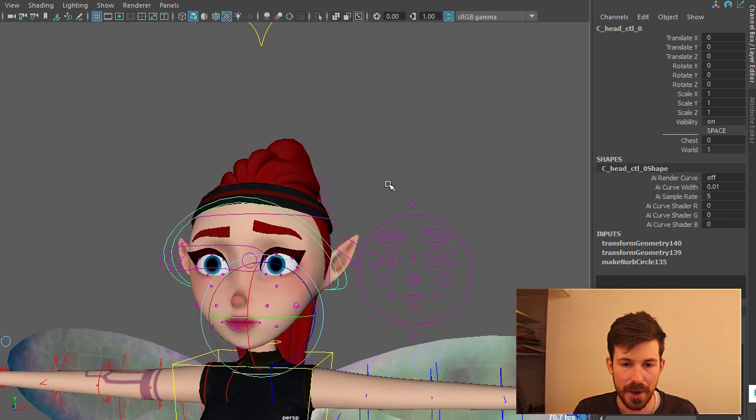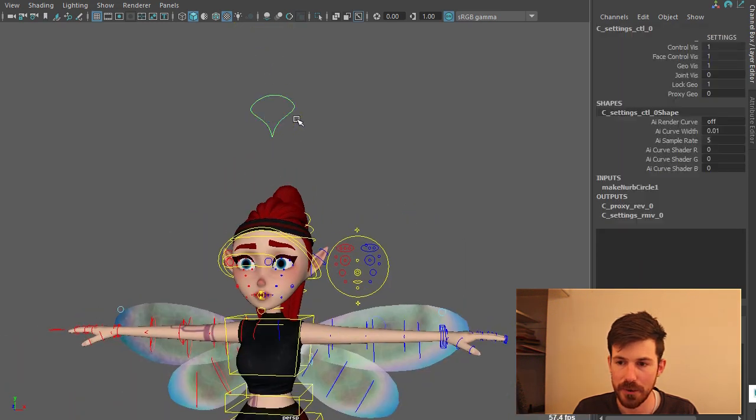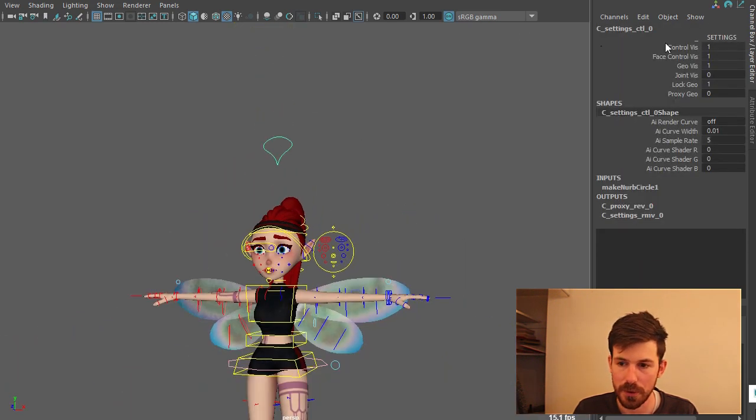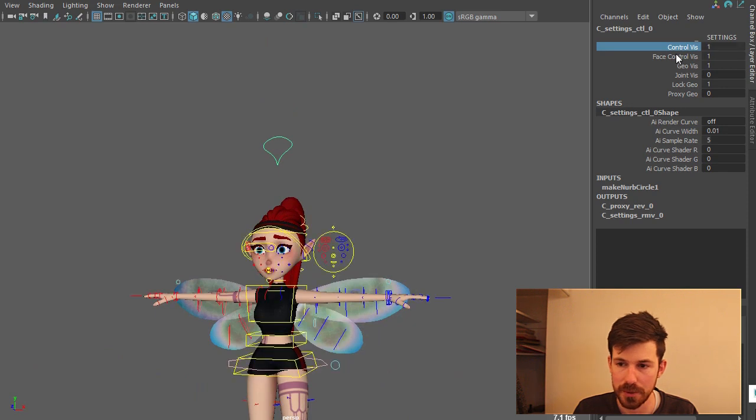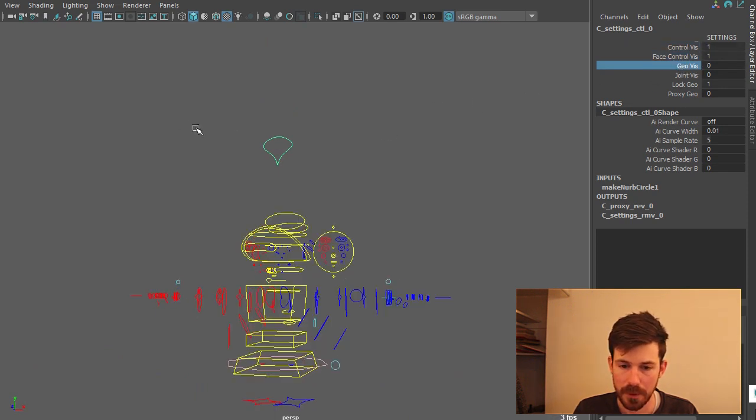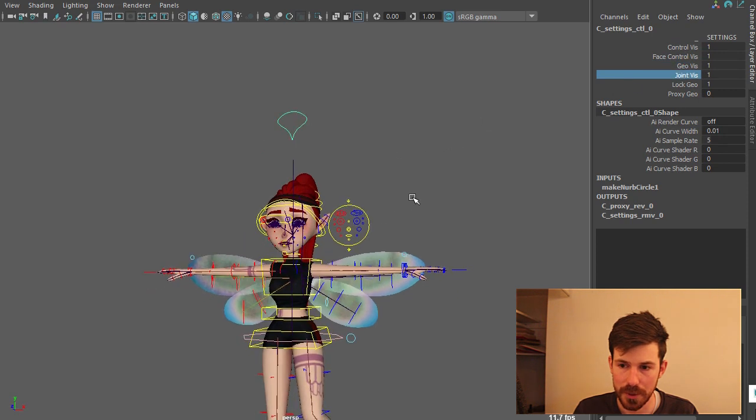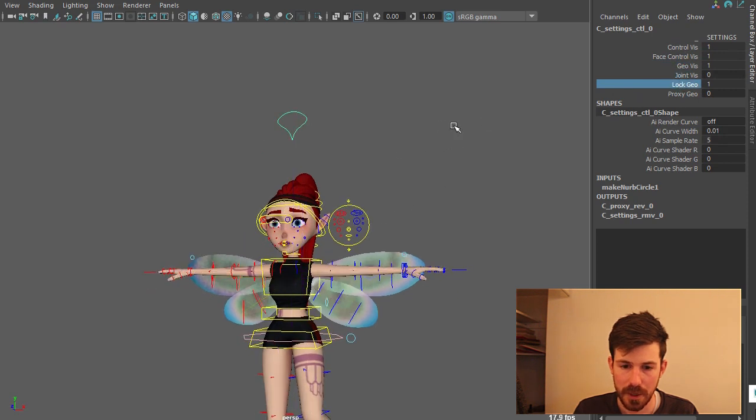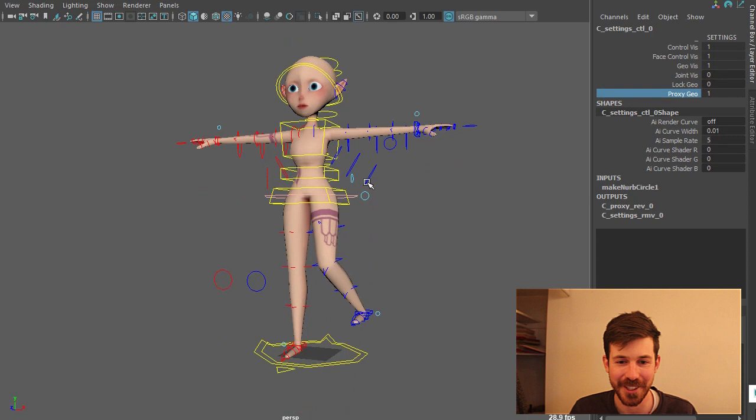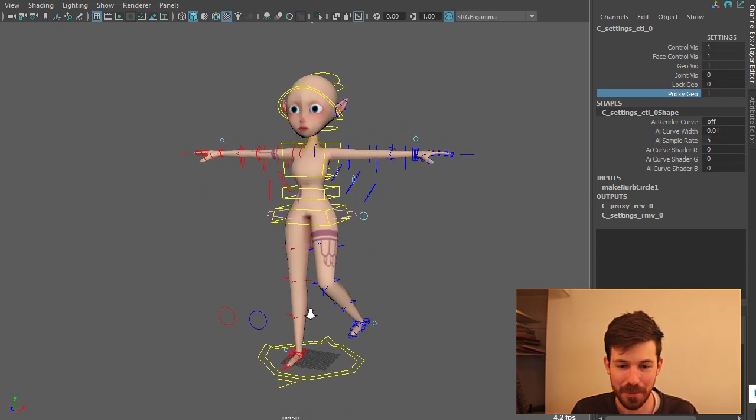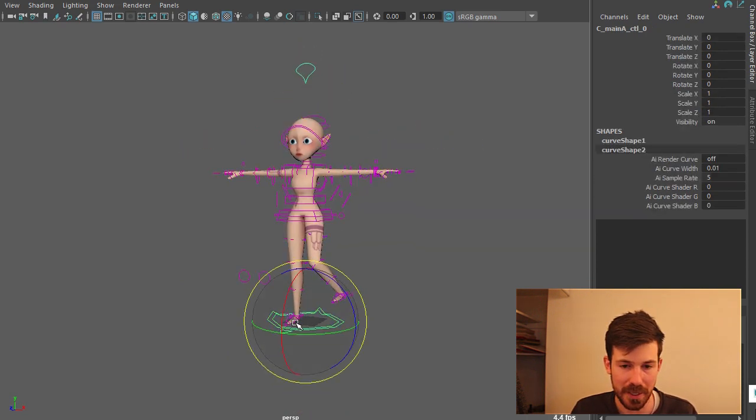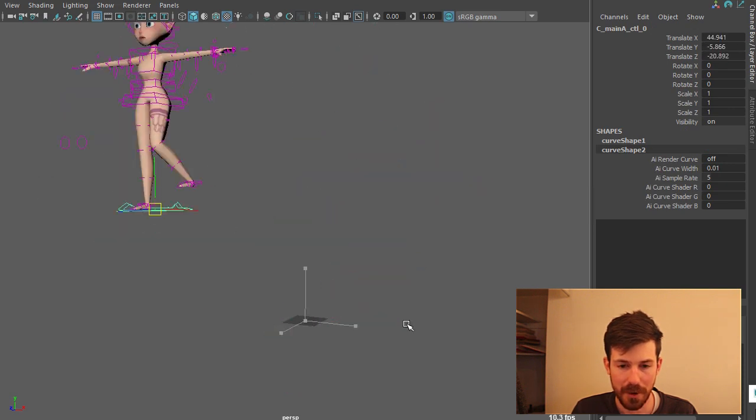And then finally we have the settings control. You can turn off control viz, face control viz. Turn off geo. You can show the joints. You can lock the geo. And you can turn on proxy. This looks super freaky actually. But you can turn on proxy geo. So it's just a lot speedier. Because you haven't got all the other stuff moving around with the rig.